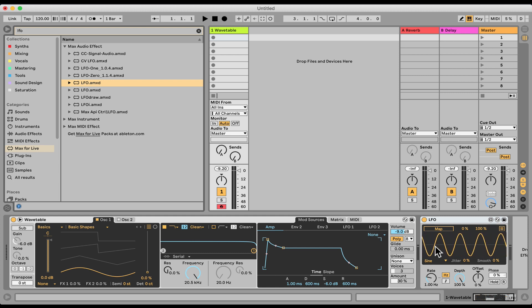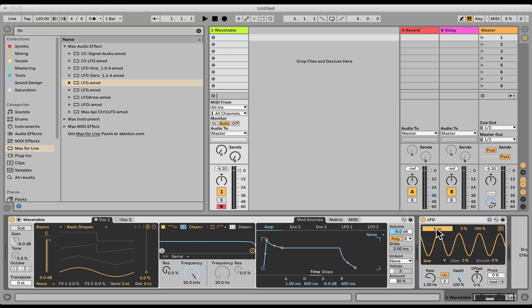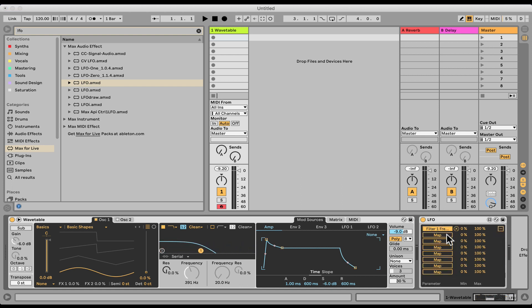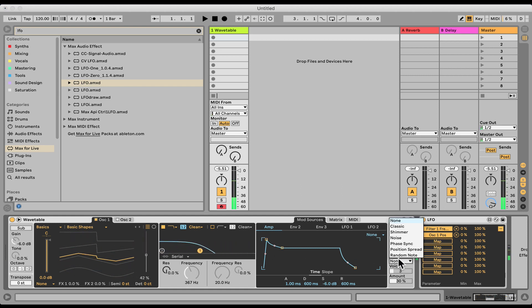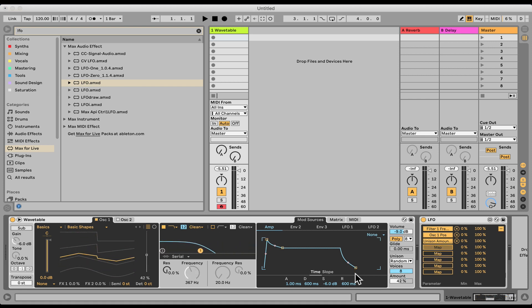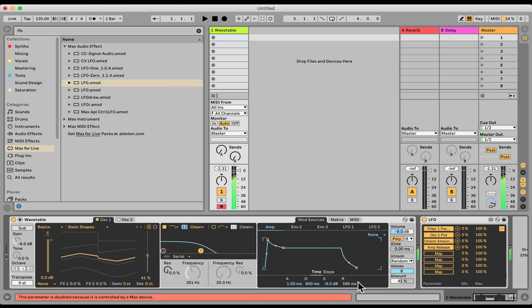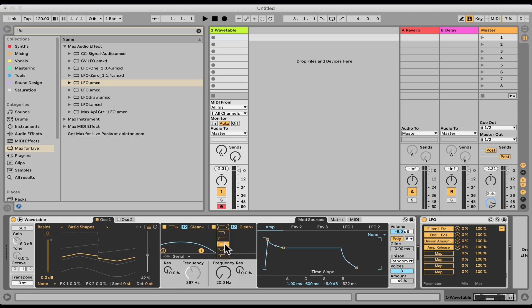So let's say we want to map this to a bunch of stuff. Let's map it to the frequency and let's open up this list here so we can map to more destinations. Let's add some unison, maybe the release. Let's add another filter, like a band pass, map that.